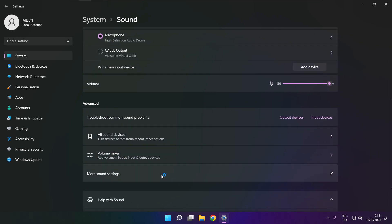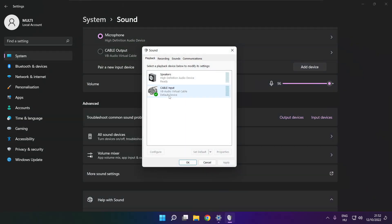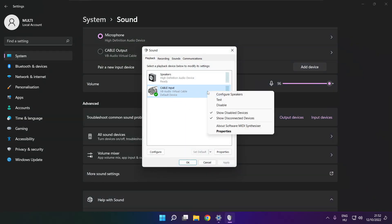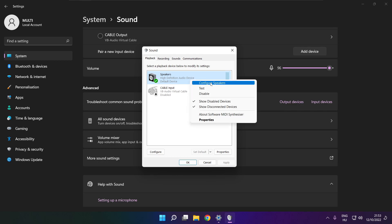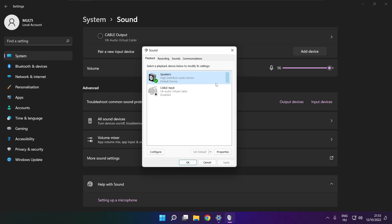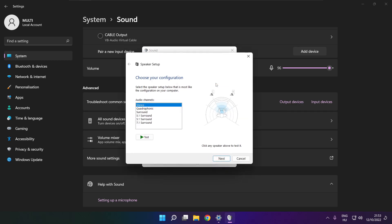Click more sound settings. Disable not used audio devices. Right click your used audio device. Click configure speakers. Complete your setup.